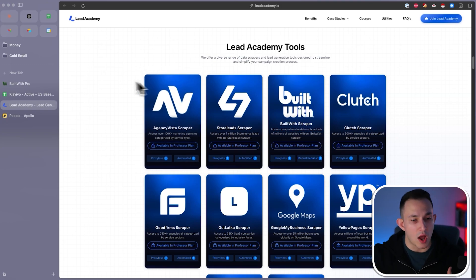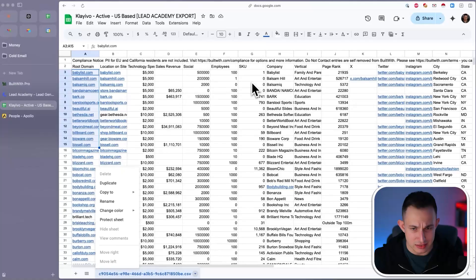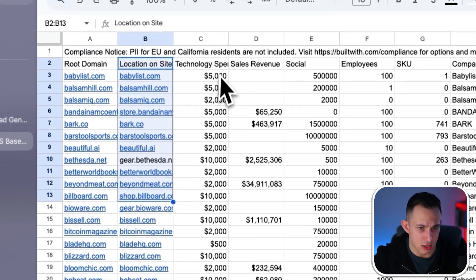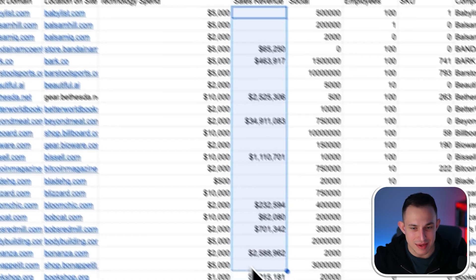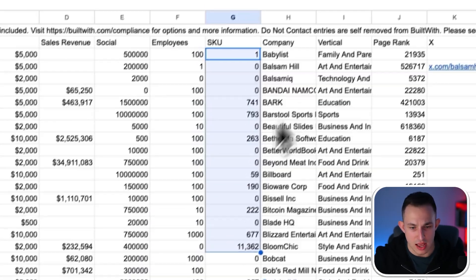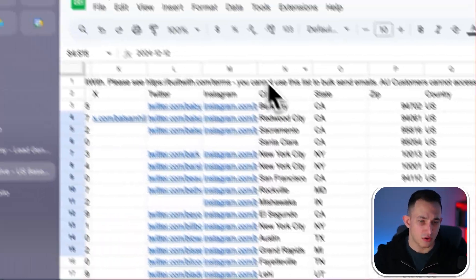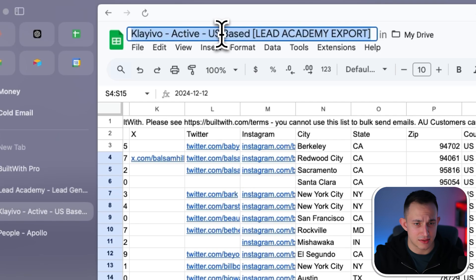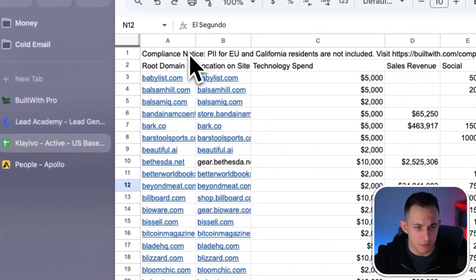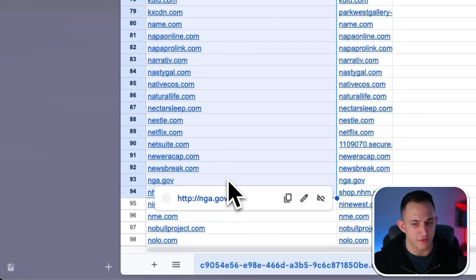When you do an export from BuiltWith, you're going to get a list of information including the root domain, location, estimated technology spend, estimated sales revenue, social followers, employee count, and how many SKUs they have — a lot of information. This particular list shows companies actively using Klaviyo based in the US. But when you export from BuiltWith, you only get root domains — meaning you have a list of websites, not a list of decision makers.